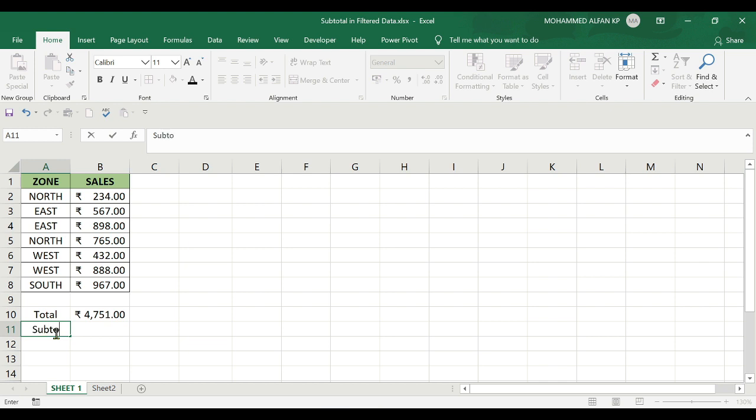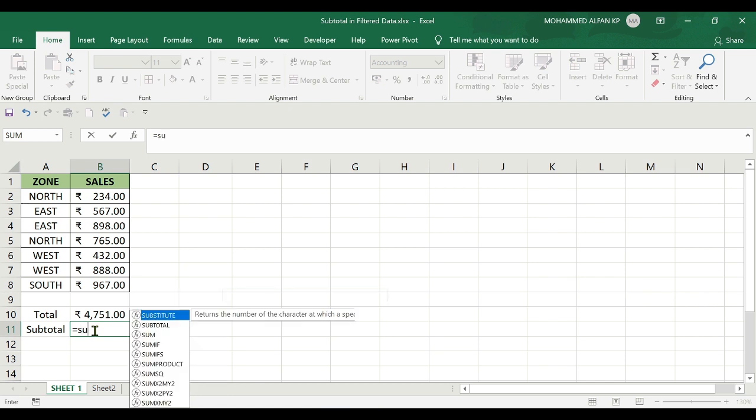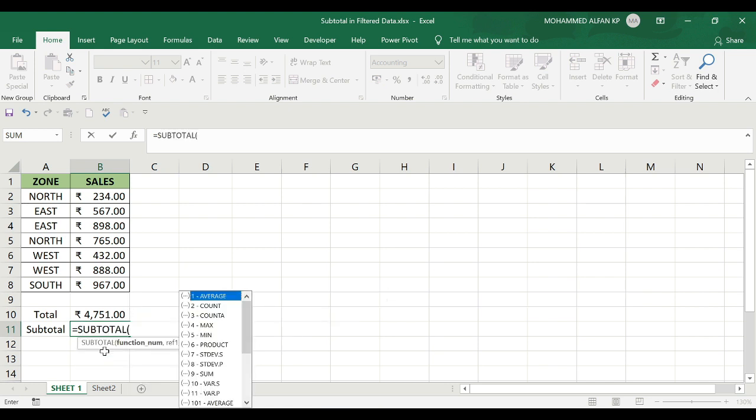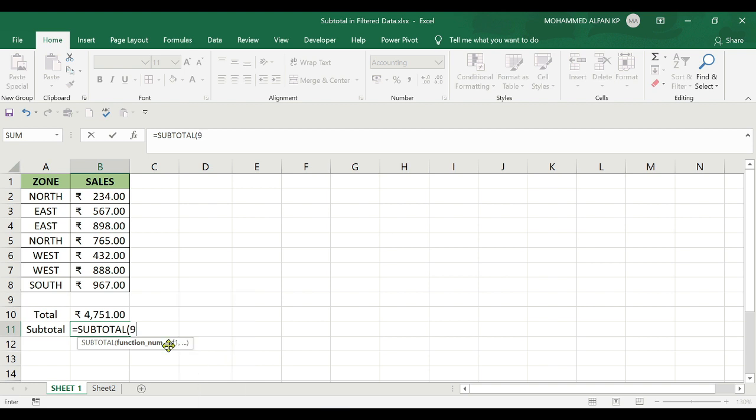Let me type the SUBTOTAL function. I'll type equals SUBTOTAL. Here we get a list of functions available. For SUM, the function number is 9. I'll enter number 9.